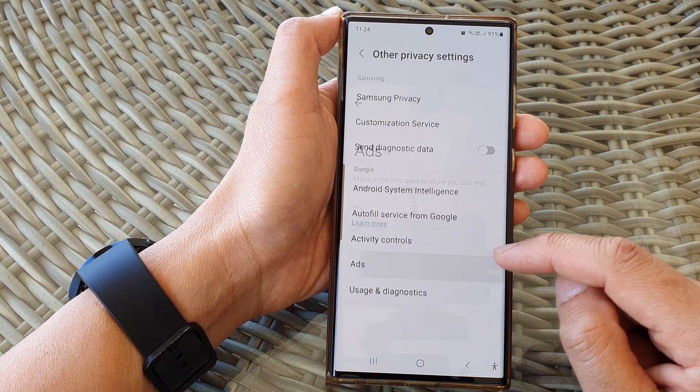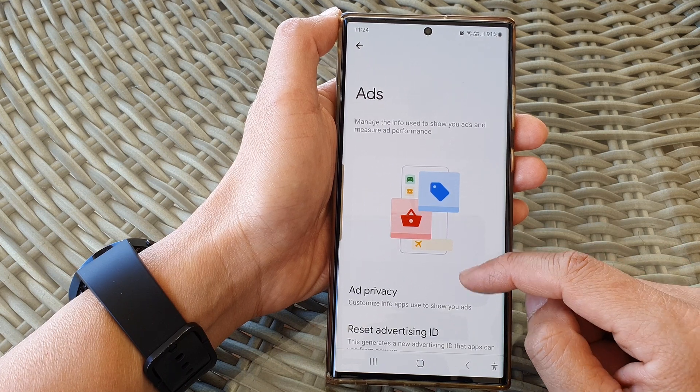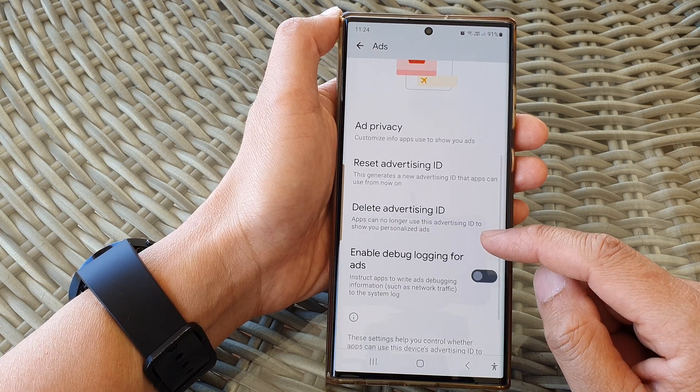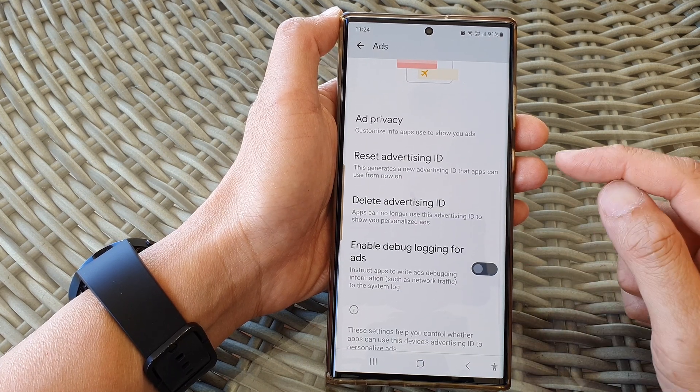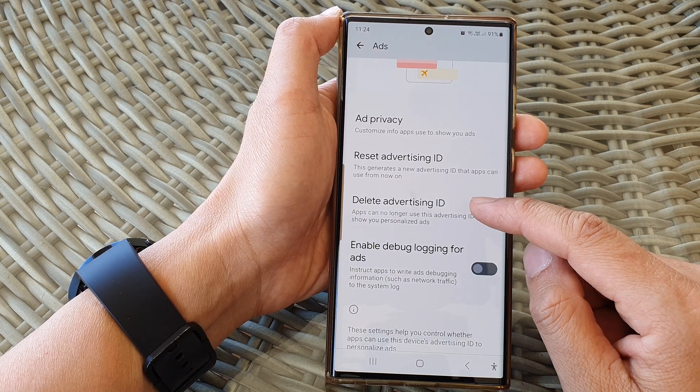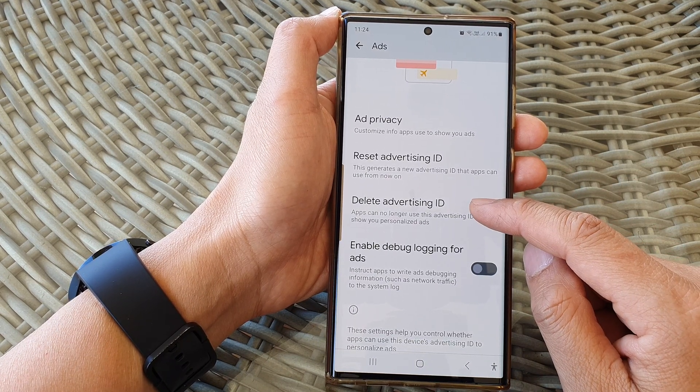Then tap on Other Privacy Settings. Then tap on Ads. And in here, tap on Delete Advertising ID.